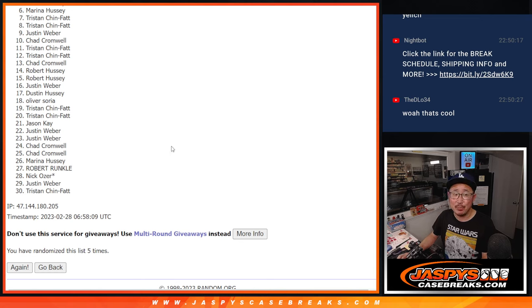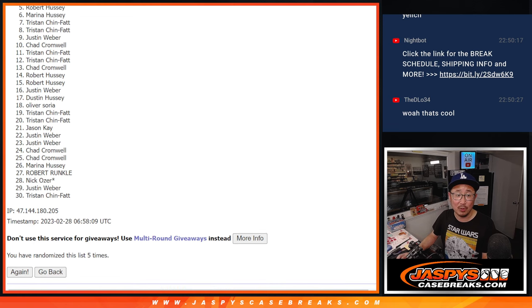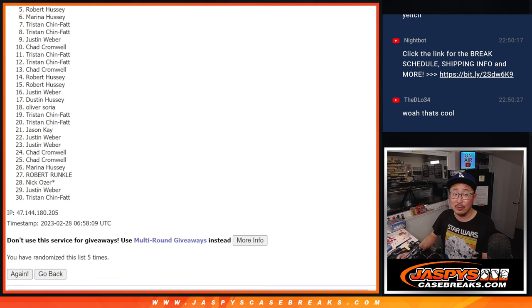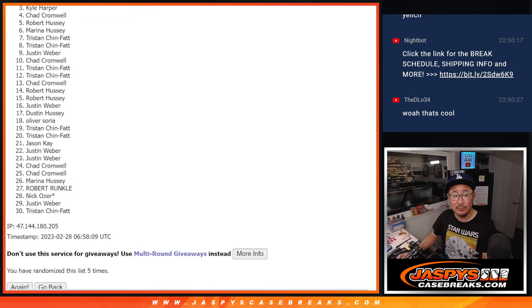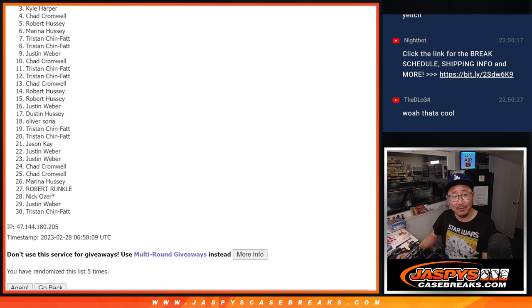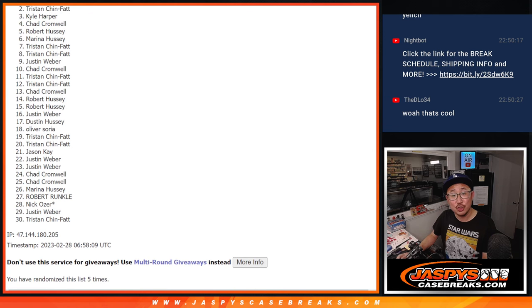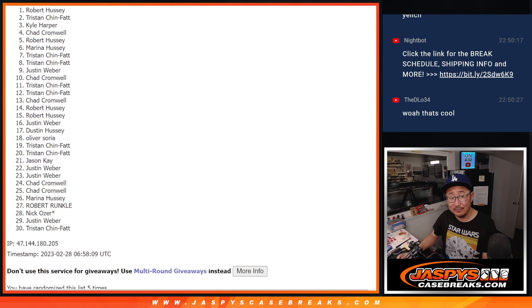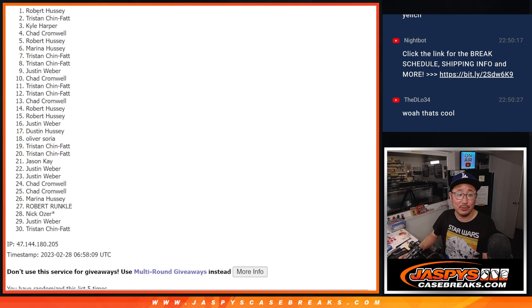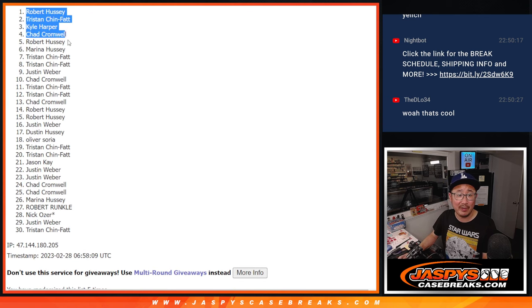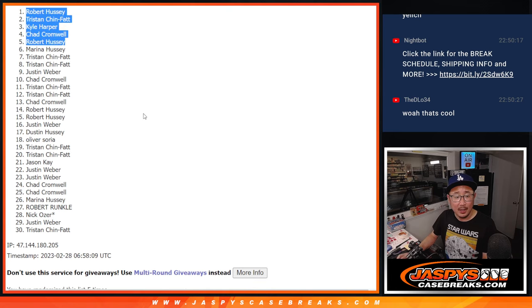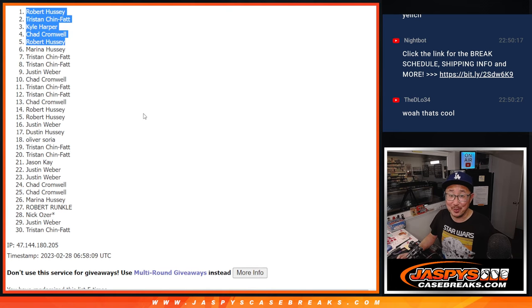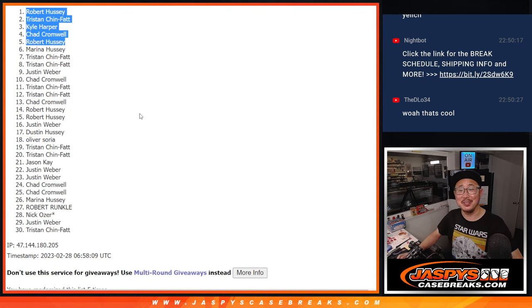Top five, happy times for Robert, Chad, Kyle, Tristan, and Robert. Two out of the five for Robert. There you go. I'll see you in the next video, for the break, jazzpiececasebreaks.com.